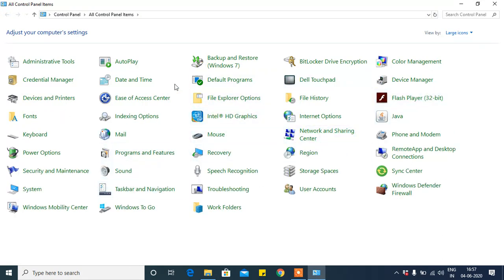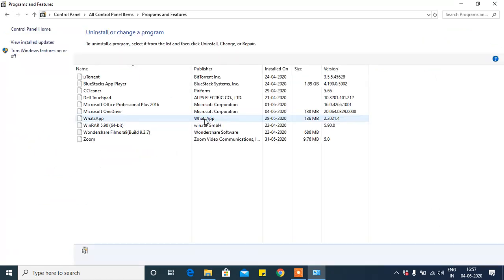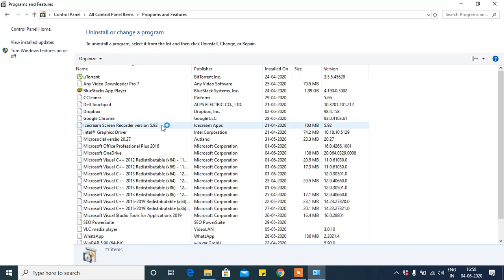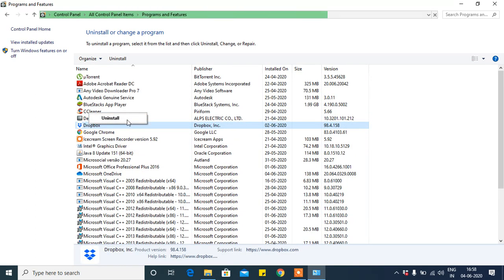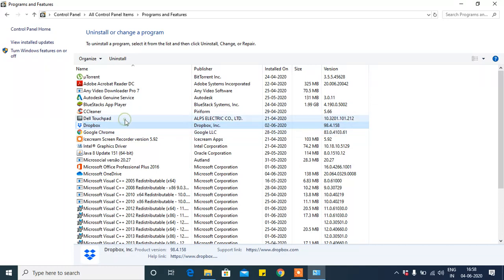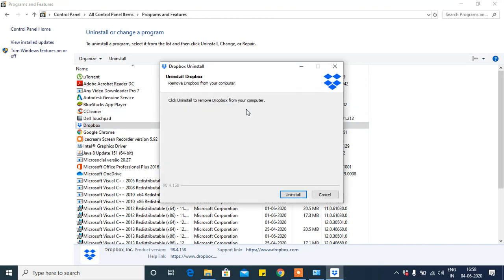Go to Programs and Features. Click on this. Here is showing Dropbox. Right-click on that and click on Uninstall. Now click Yes. Click on Uninstall.